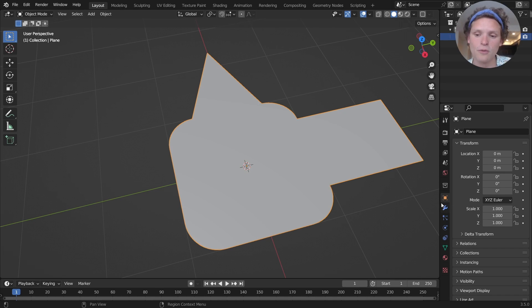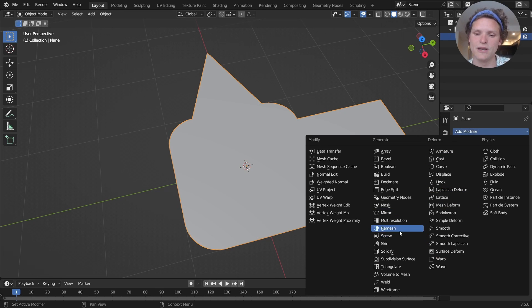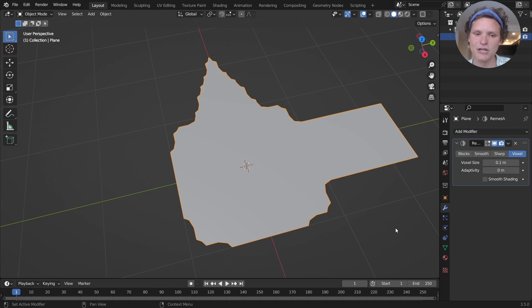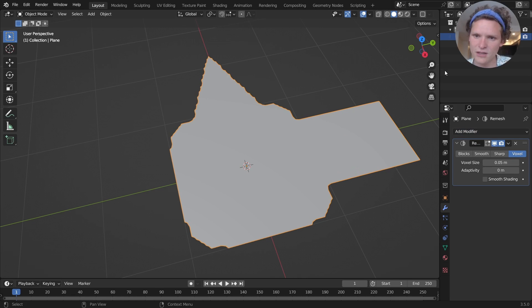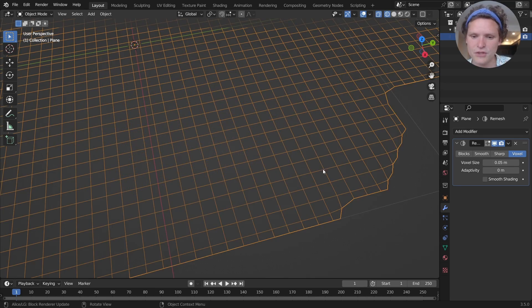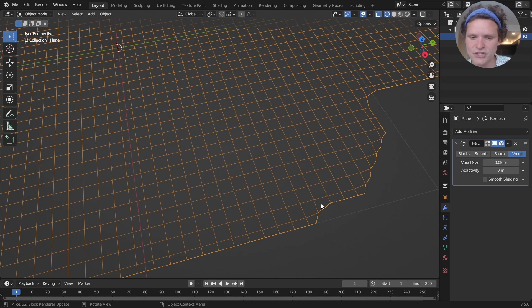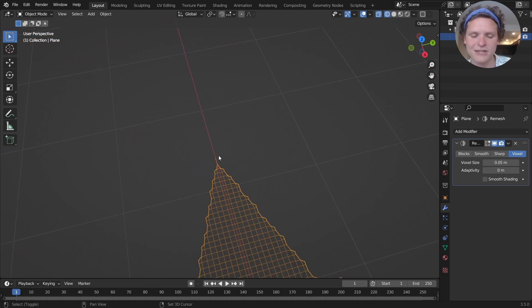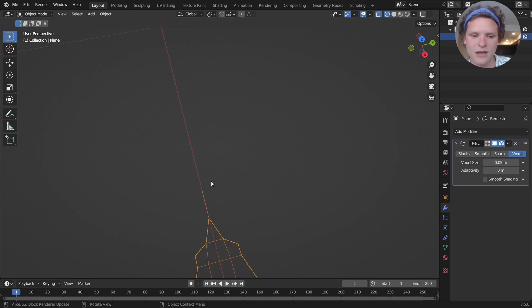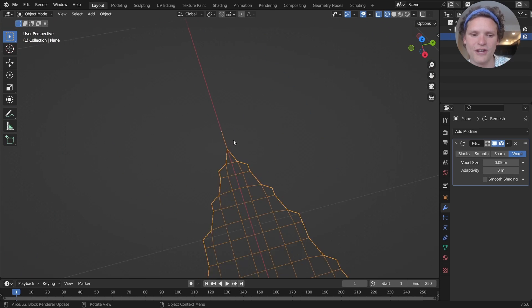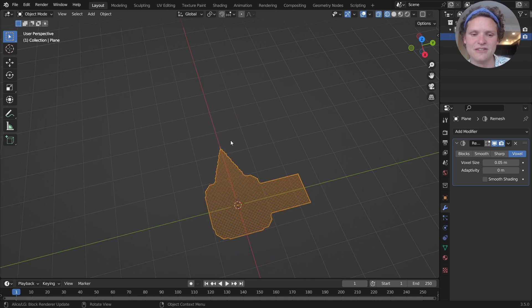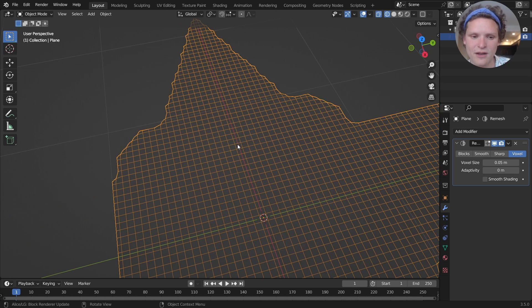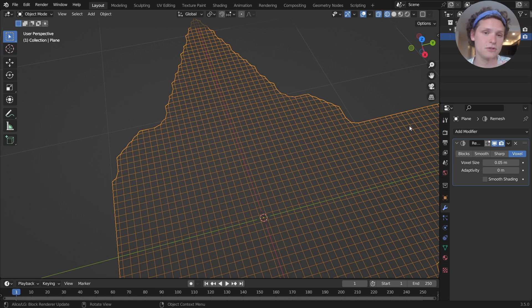So normally what you would do to remesh is you would add a remesh modifier. You can see it looks really ugly. And we can do a bit by increasing the resolution, but if we go into the wireframe here, you can see that the edges are very sloppy. And especially in this triangle, not only do we get a triangle, but we get this weird edge over here. So it's not guaranteed to work.